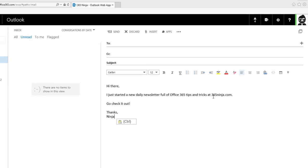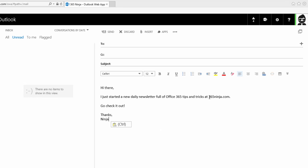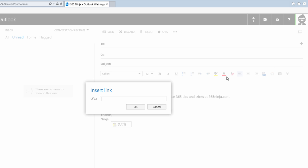So in the web app you will highlight the text that you want to add a link to, go to the link icon, and then you'll just either type in or paste your URL.